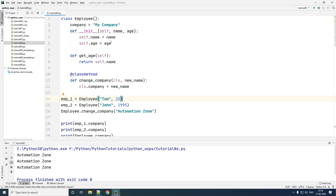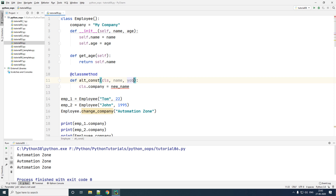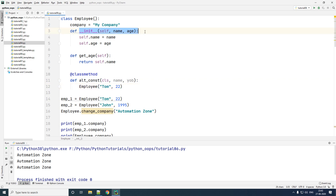We'll now create an alternate constructor that accepts the year of birth. Instead of creating a new class method, we'll modify this existing one and convert it. Let me rename the method to `alt_constructor`. This constructor will accept two values: the name of the person, and the year of birth (YOB). The way we create a constructor is by using the class name with name and age — but inside our class method we can use `cls` instead of the class name.